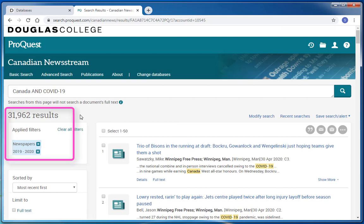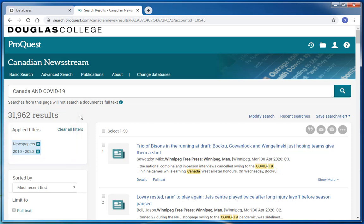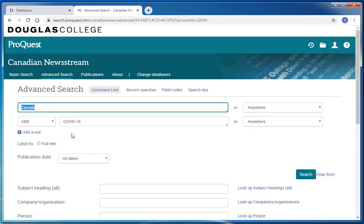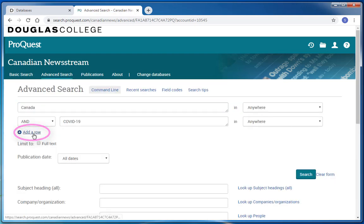At this point, I still have over 30,000 results. I can start skimming through my list to see if there are results that will work for my assignment. I can also decide to add an additional term to further narrow my search. I'm going to try adding British Columbia to my results to see if I can find more local resources. I'll click on modify search and add a row.